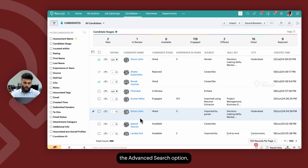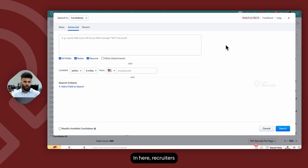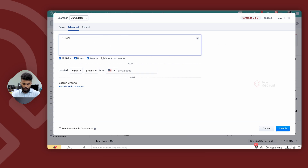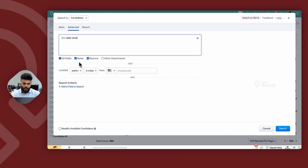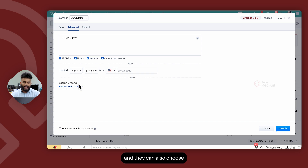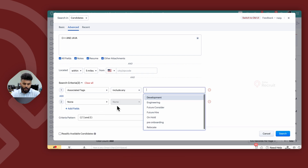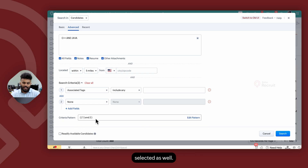To access the advanced search option, click on the search icon and select advanced search. In here, recruiters or users can type in the keywords they're looking for and then determine whether they're looking for these keywords within specific fields, the notes section, resumes, or other attachments as well. They can combine the search criteria with a radius search and also choose to combine the search criteria with additional field-based filters. Users can go ahead, select the fields, select the filter, and also choose to edit the criteria pattern of the fields selected.